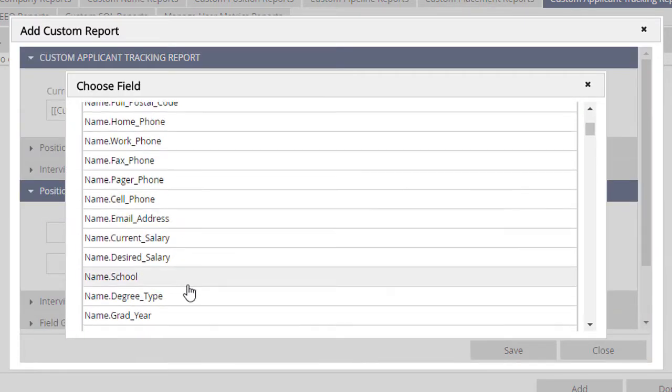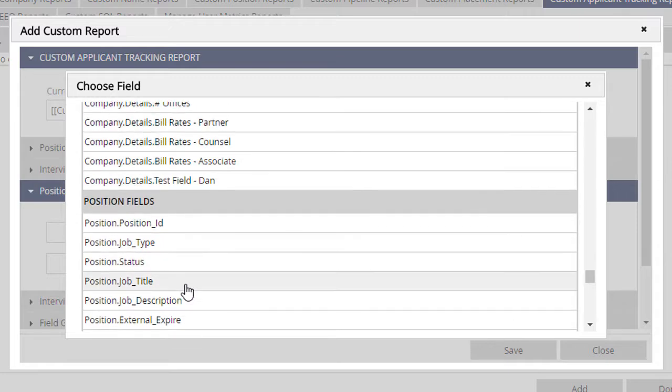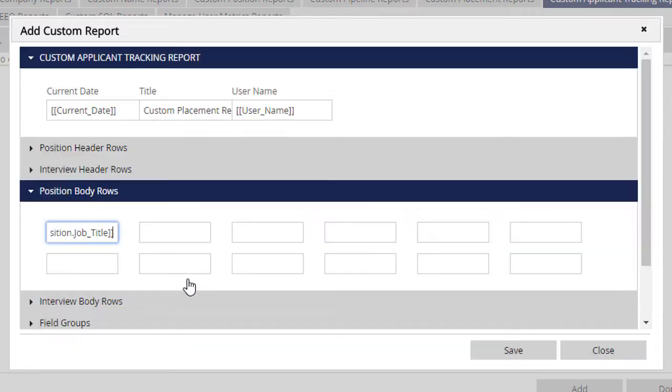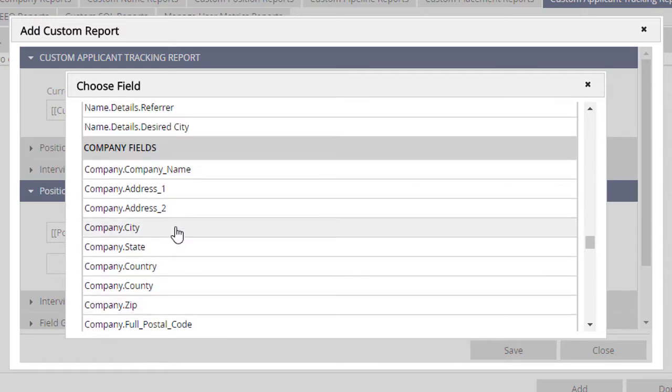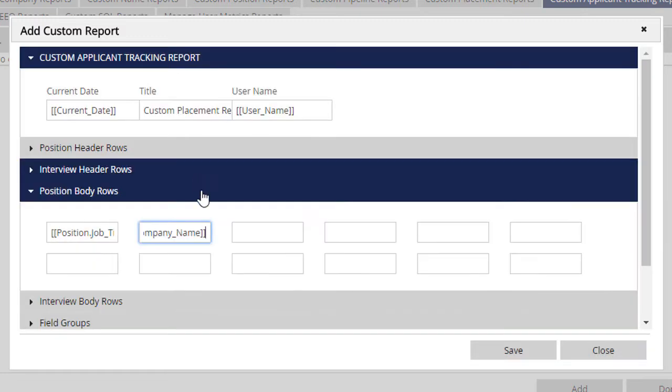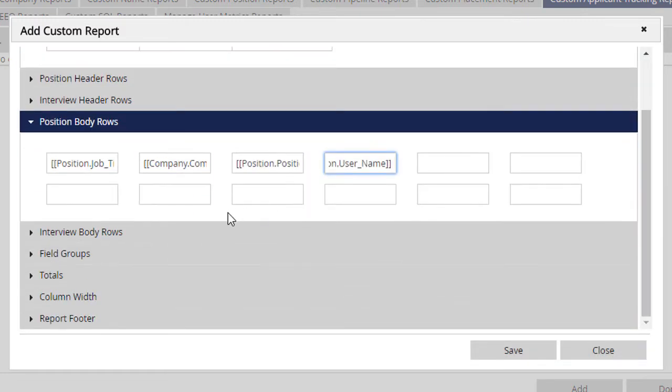Here, we'll choose fields from the job and from the company or department it belongs to. For example, the position's title, company name, position ID, and the user it belongs to.